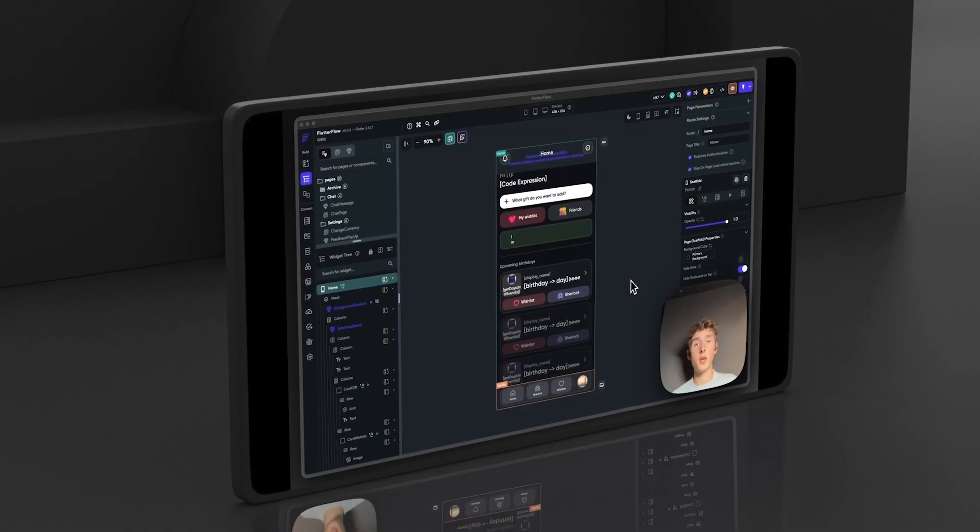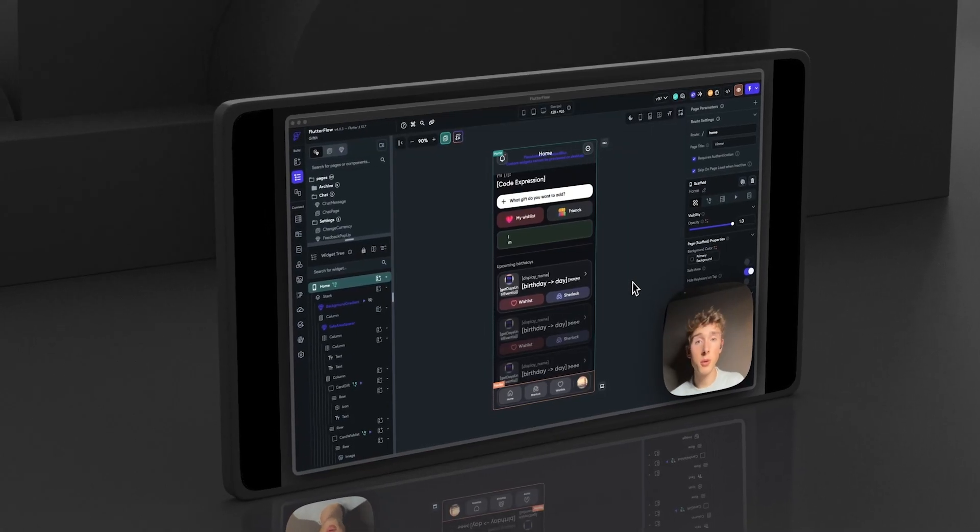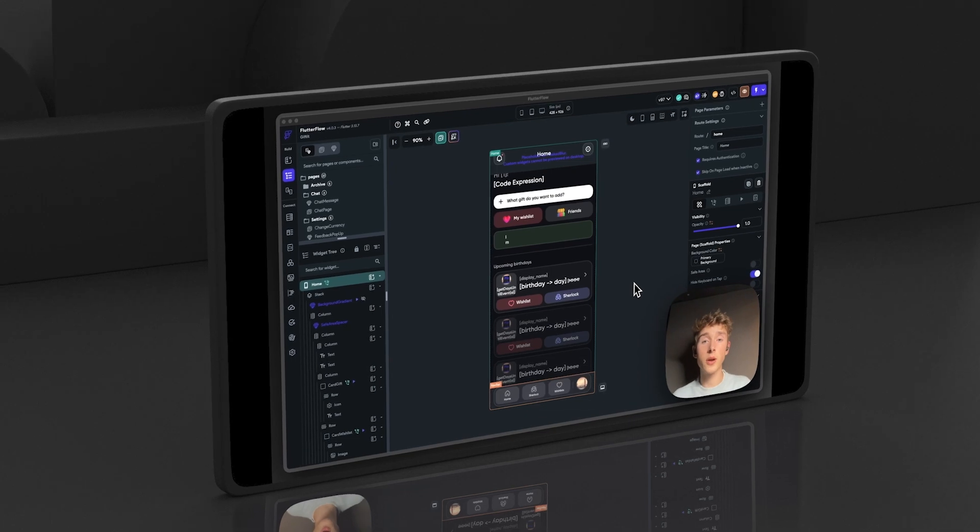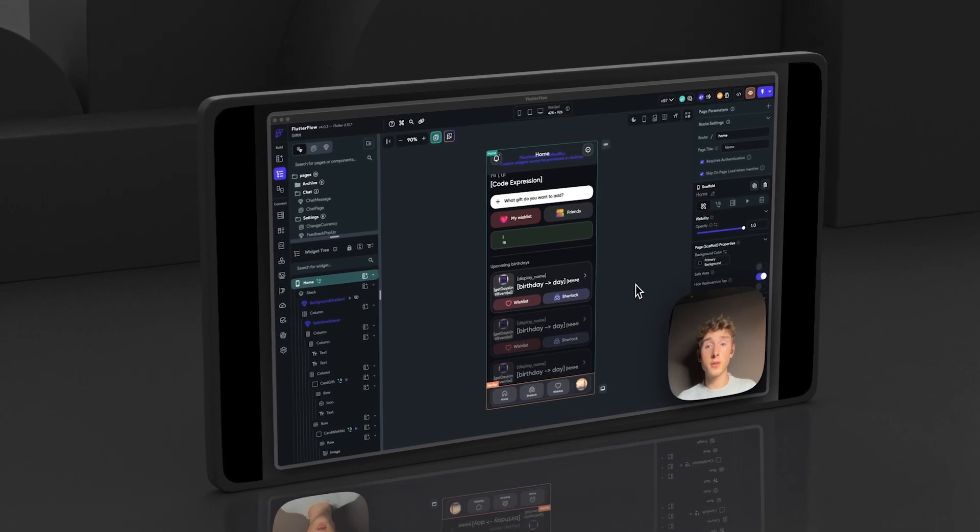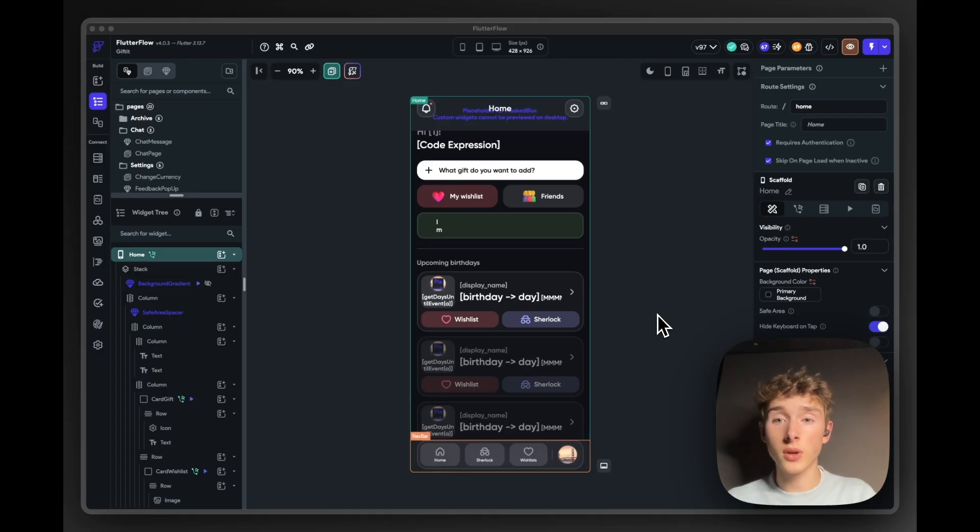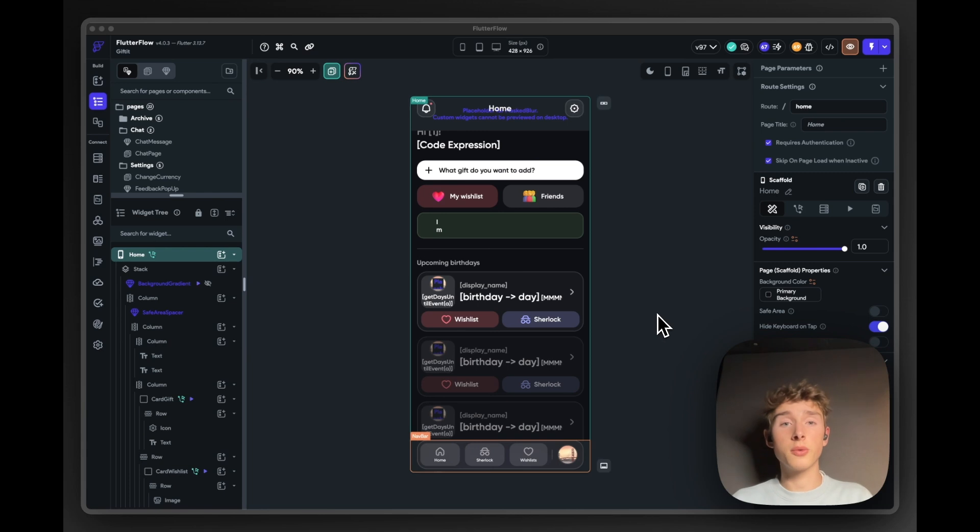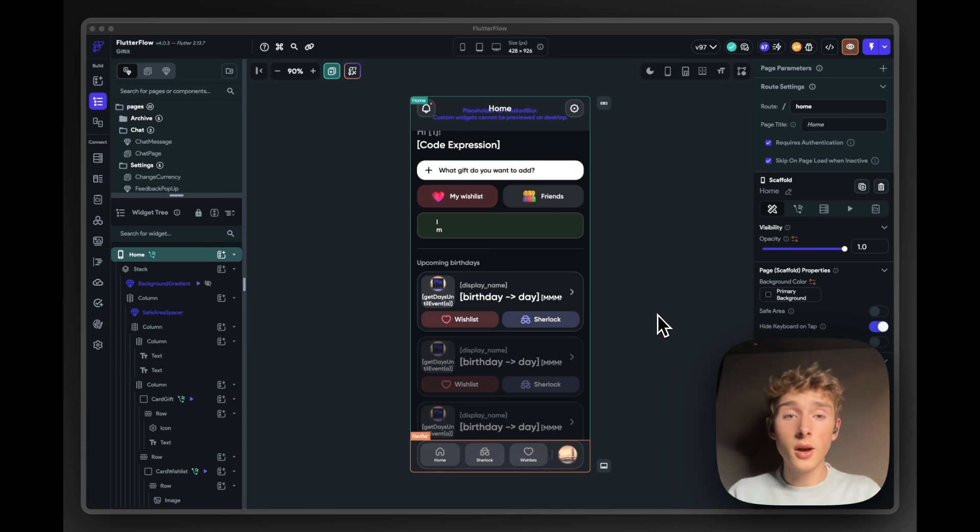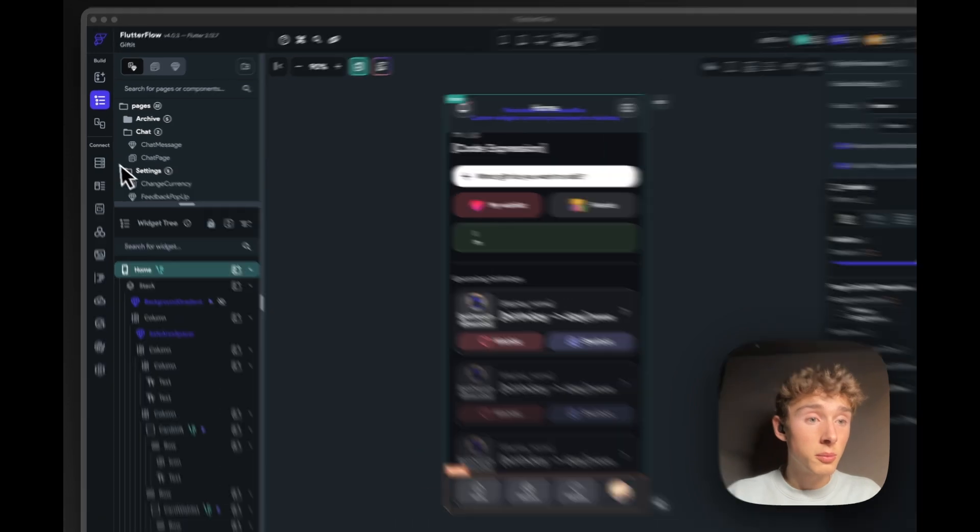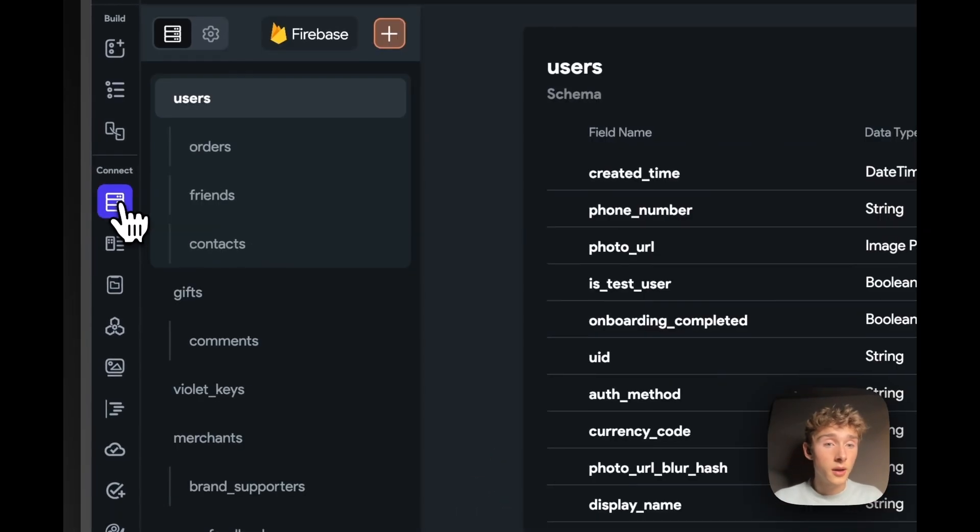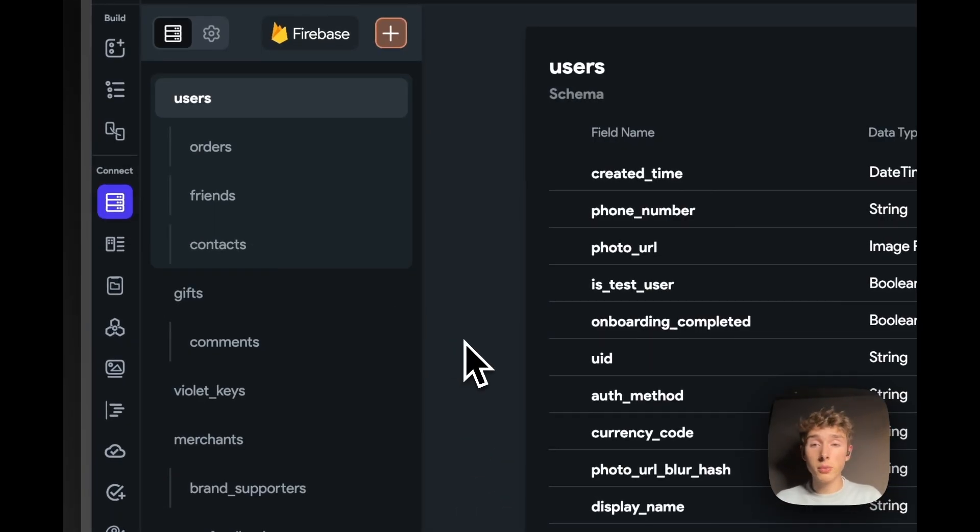Hey, guys, my name is Syrian. And I'm the product lead and co-founder of Gifted. Today, I'm going to give you a little tour of our FlutterFlow project, and show you some of the FlutterFlow features we use to build Gifted. So our little journey begins in the backend part of FlutterFlow.